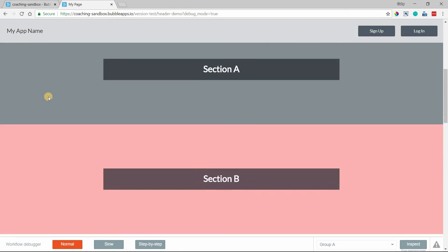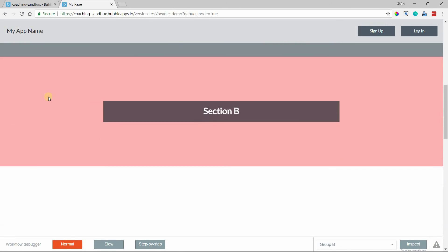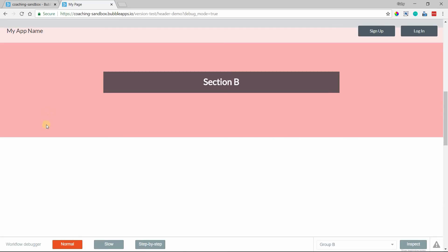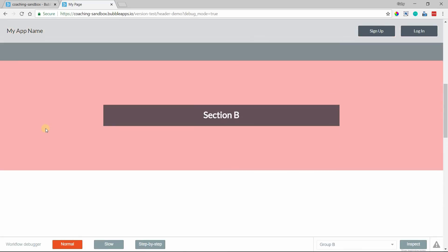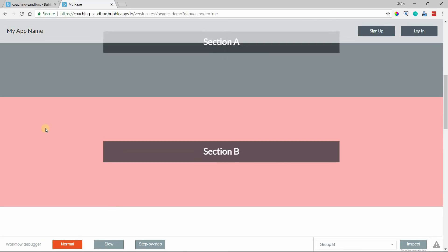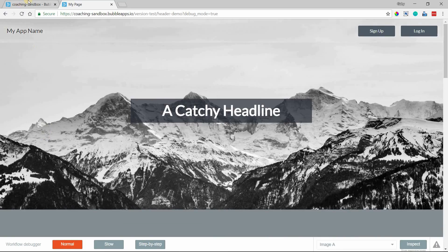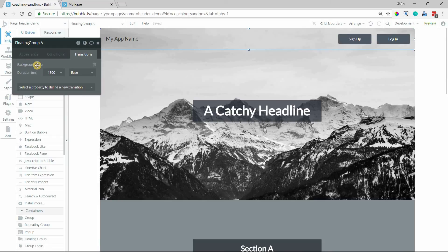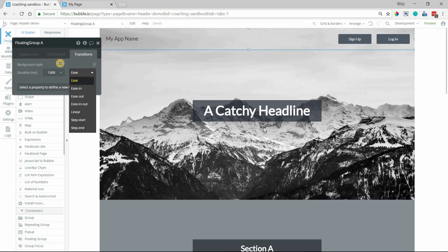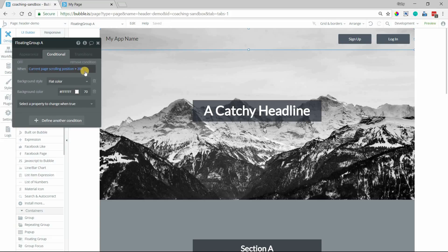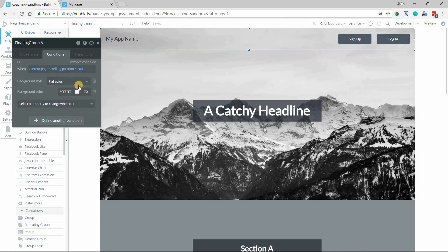Obviously, you have a lot of different options available to you to really customize this transition for your app specifically. Remember, you have the transition duration, you have the style of transition there, and the position on the page for when this transition should take place. And, of course, what that change actually is in terms of the style property.